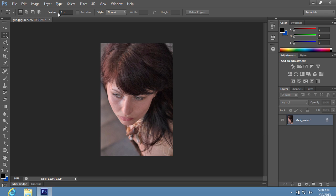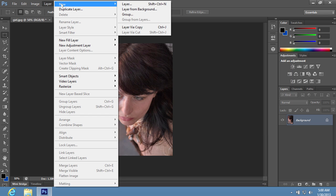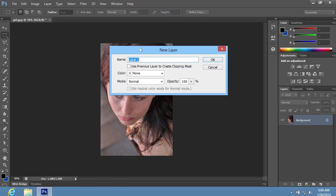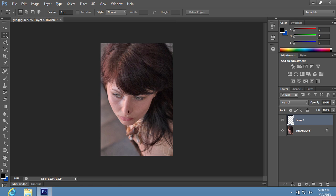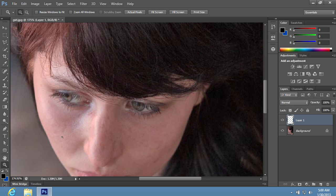Go to the Layer menu. Choose New from the drop-down menu and select the Layer option from the sub-menu to create a new layer. In the pop-up window, click OK. Choose the Zoom tool from the Program Toolbar and zoom into the image.